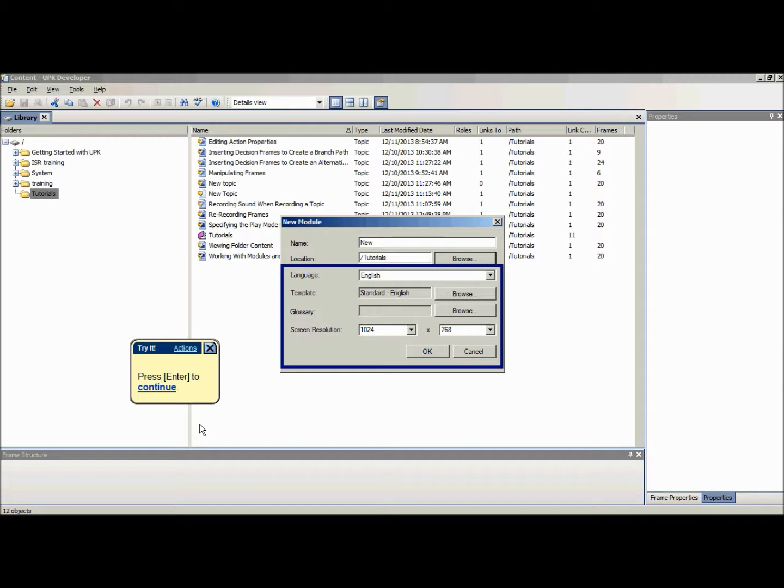However, because all new documents that you create link to the new module or section in the outline editor inherit its property setting, it is a good idea to set the necessary properties when you first create the new module or section.